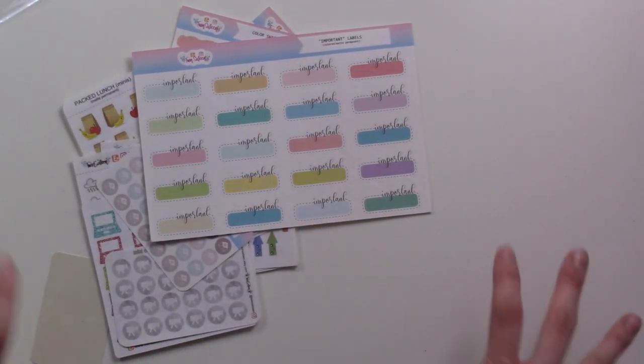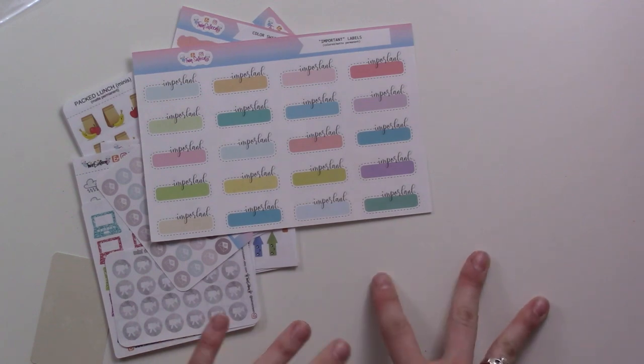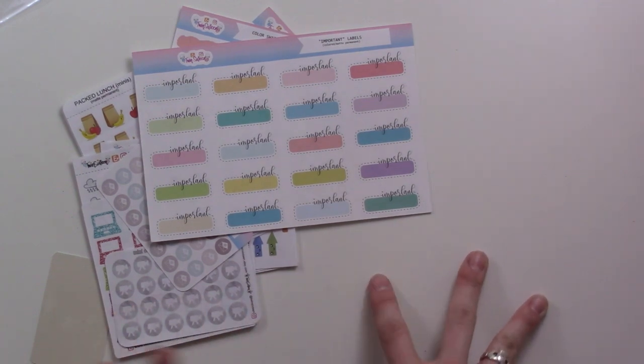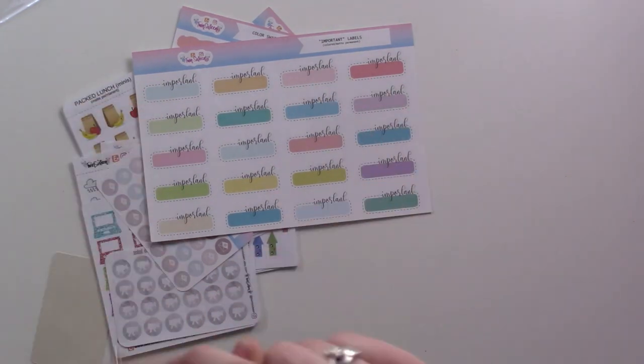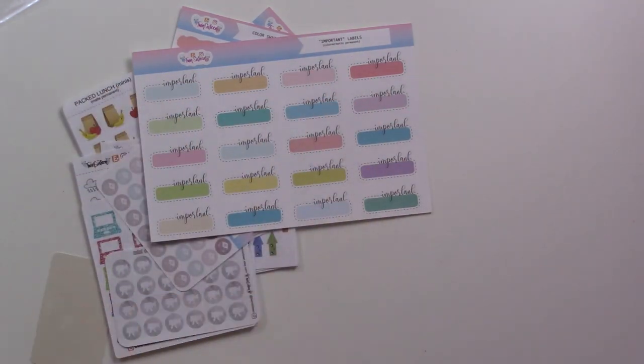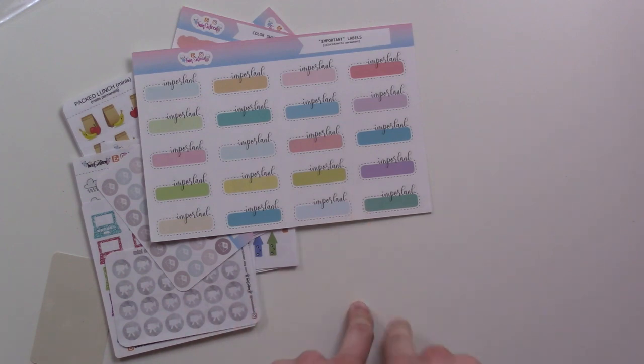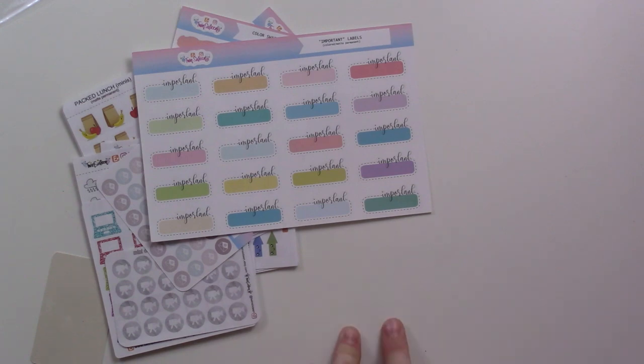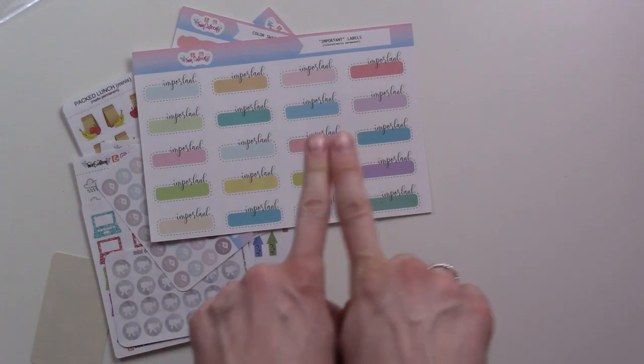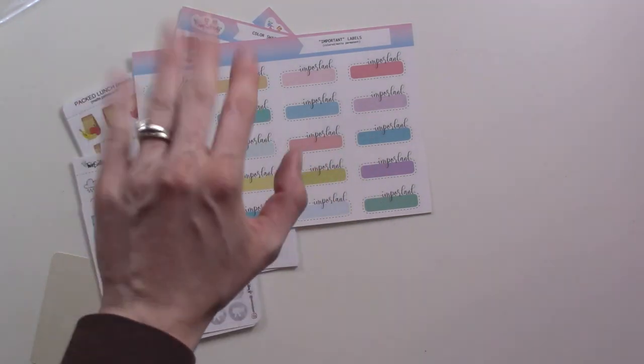Thank you guys for watching, I hope you enjoyed. If you like planner stuff, stick around, there's more of these every Thursday. I think next week is going to be another weekly plan with me, either that or a planner flip through. I will see you then, bye!